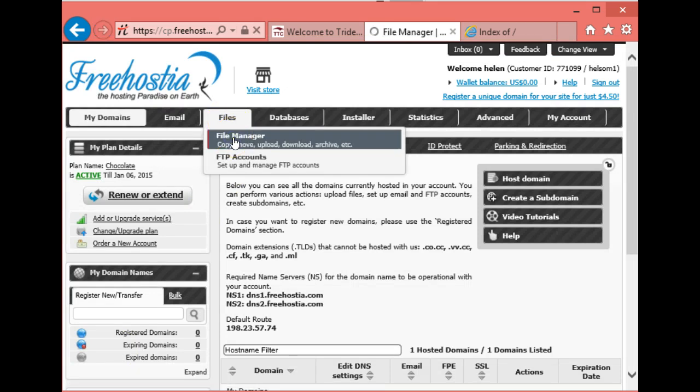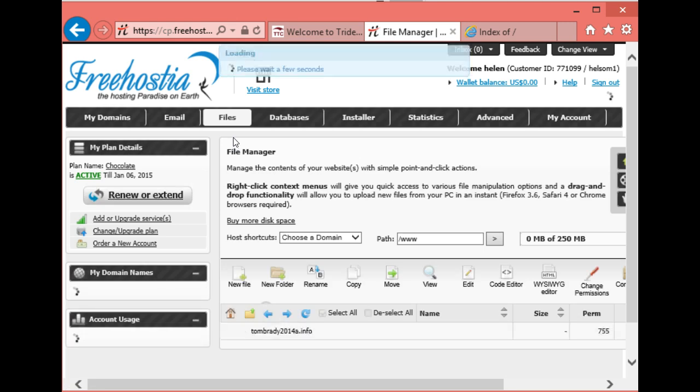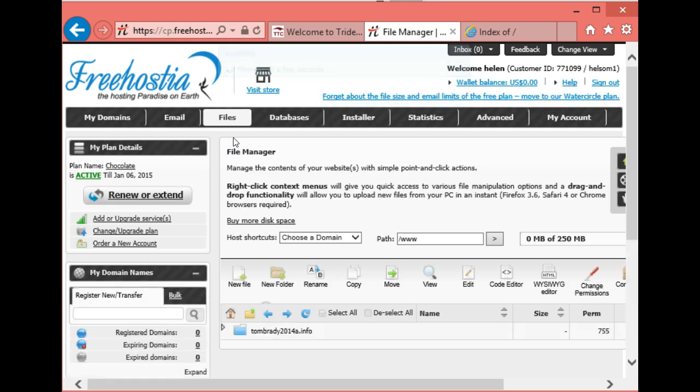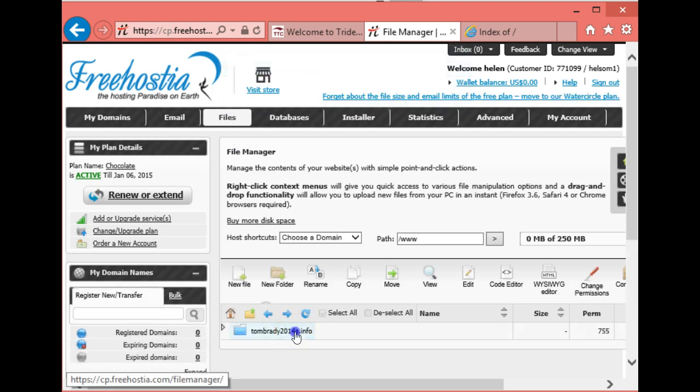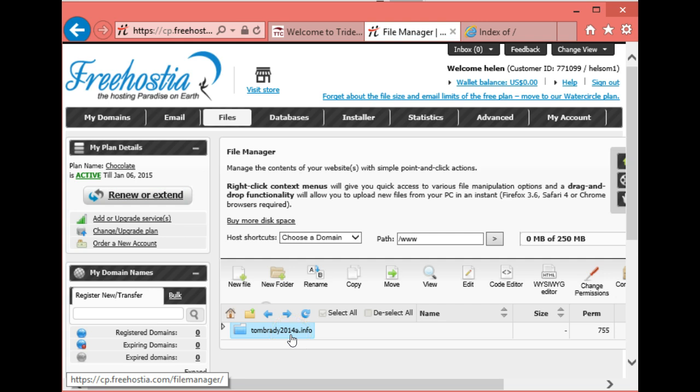We want to click on our root directory, which is this one right here, whatever your name is, and then we want to go ahead and upload a file.